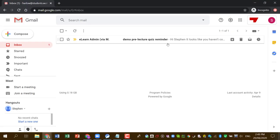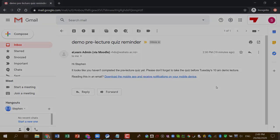Let me check my email. Oh, here we go, I've got an email. Demo, pre-lecture quiz reminder. Thanks for watching.